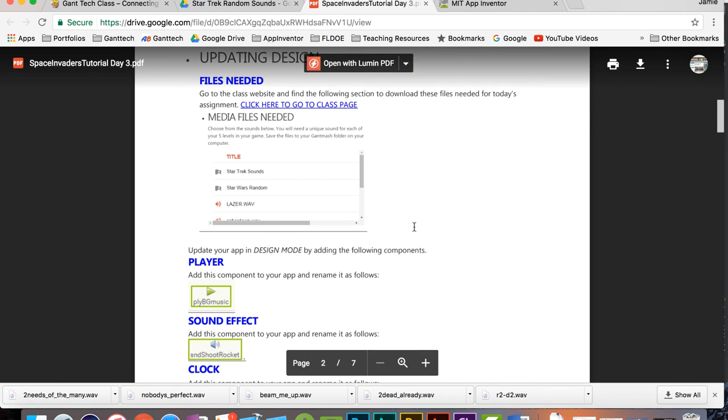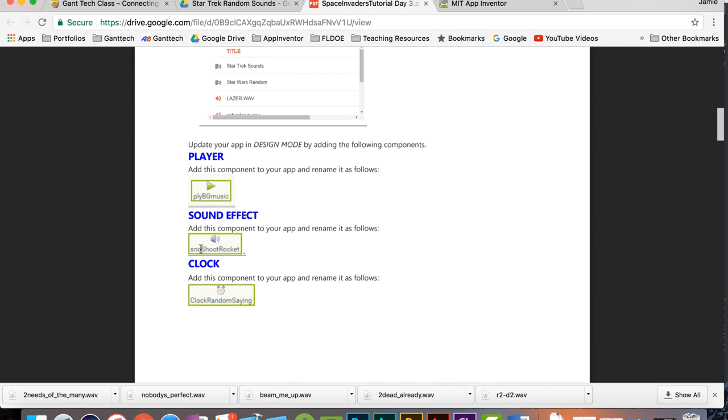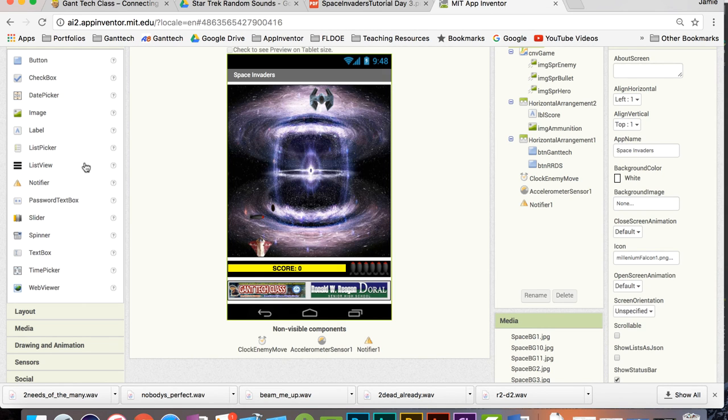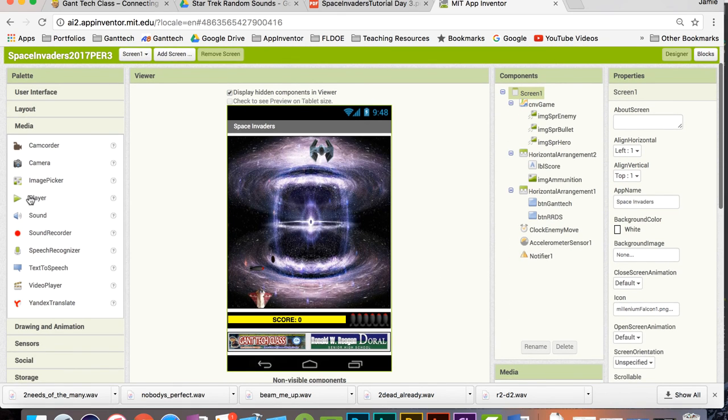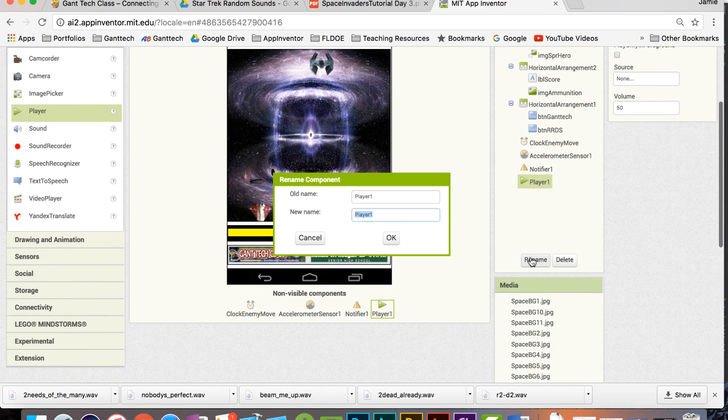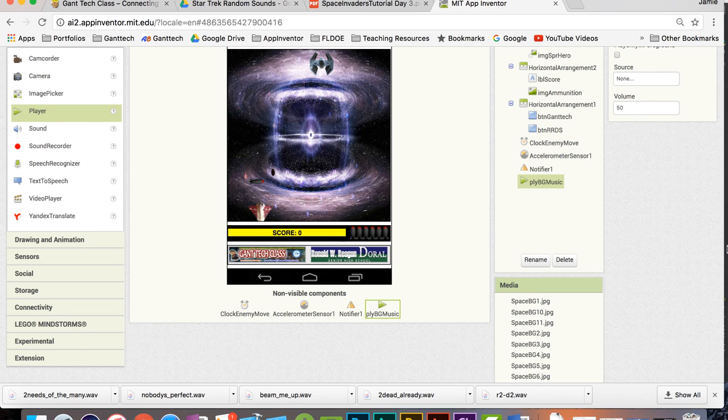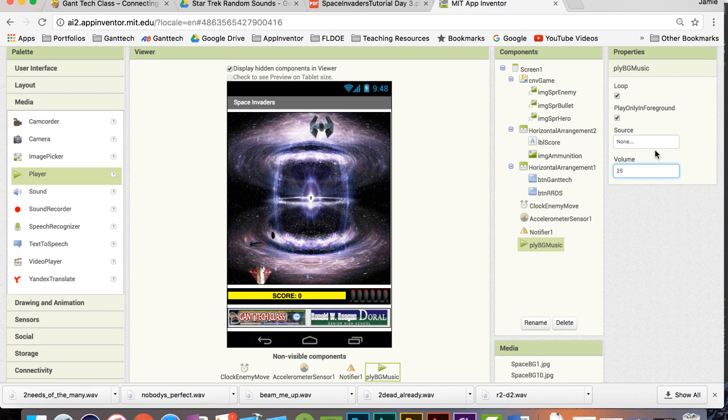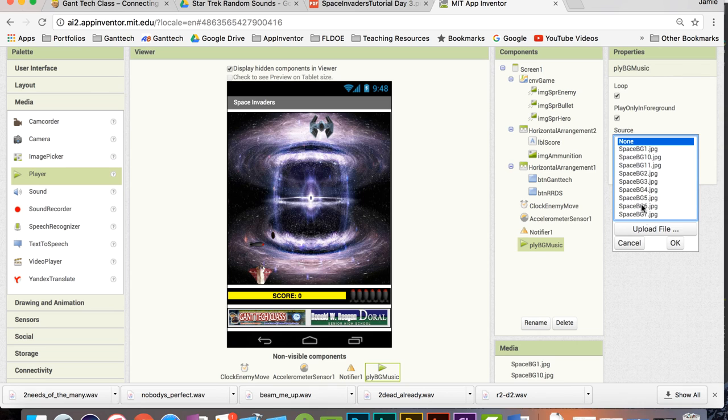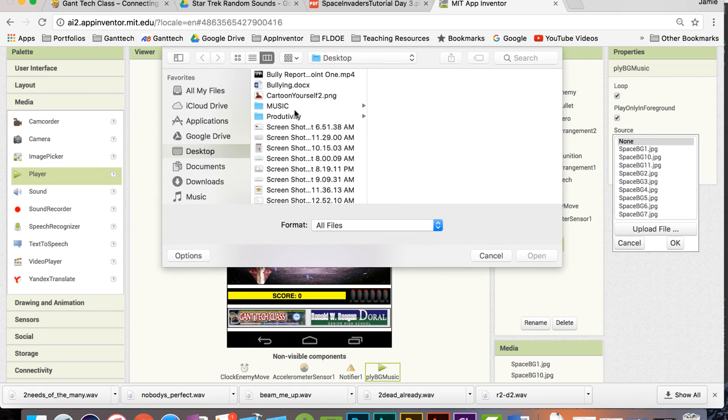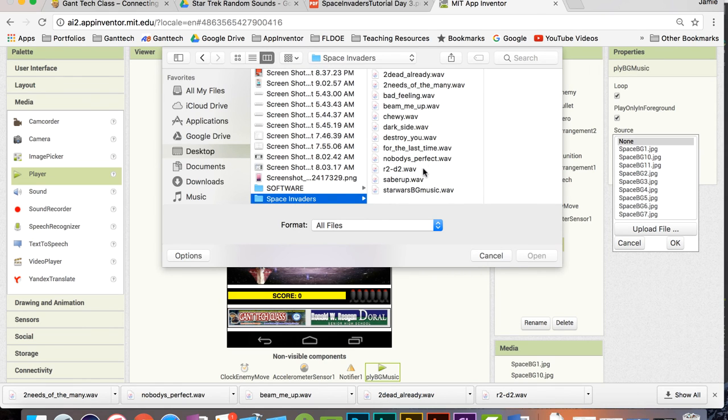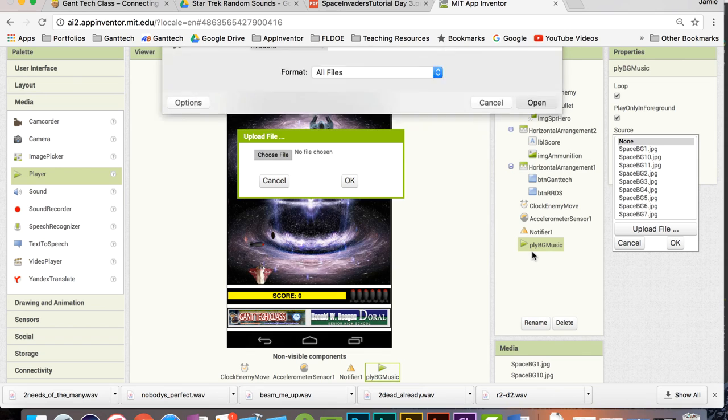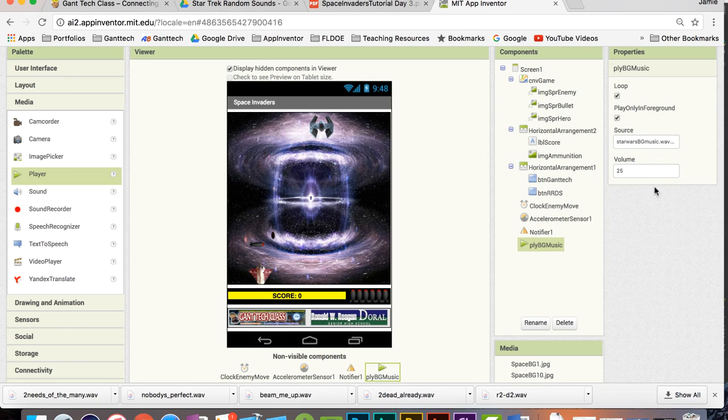Let's go back to the tutorial. You're going to need to add a player, player background music, sound shoot missile and clock random sayings. So to do that, I'm going to come over here, go into our media part. I need to add a player. I'm going to rename it Player BG music. For the source, I'm going to loop it. I'm going to also lower the volume value. And my source is going to be the Star Wars background music that I just downloaded. So it's desktop. We made a folder called Space Invaders. And here's my Star Wars background music. So there we go. There's our background music.